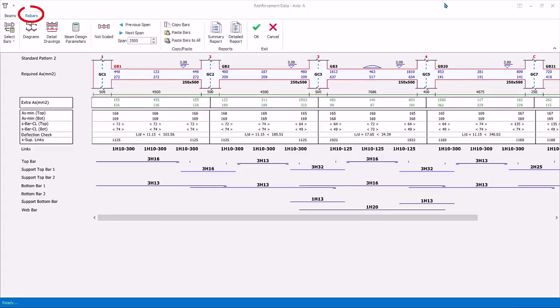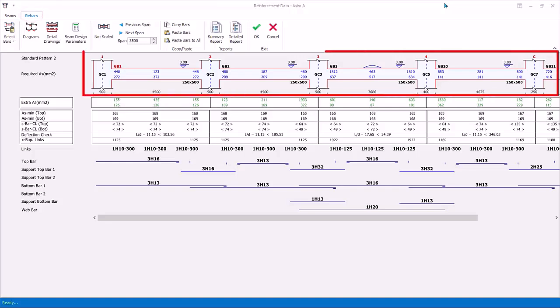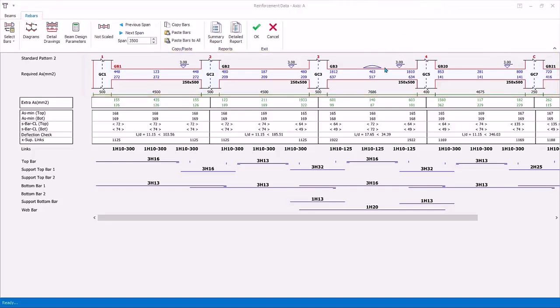Click Rebars tab. At the very top, beams are drawn in 2D as continuous beams, including all span dimensions. There is a curve annotation on GB3 to mark it as a curve beam.